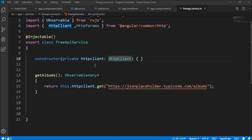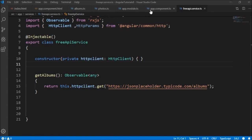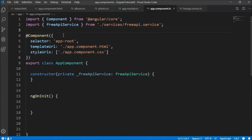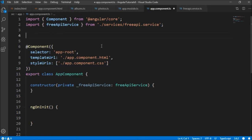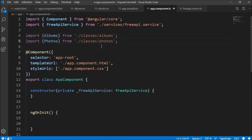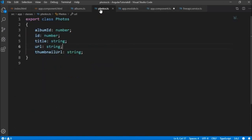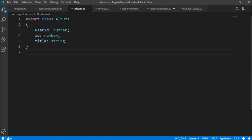Now that the method is declared in freeAPIService, let's go to app.component.ts to invoke the service and bind the result to the select list dropdown. Here we have already imported freeAPIService and injected it using dependency injection, and imported our Albums and Photos classes.